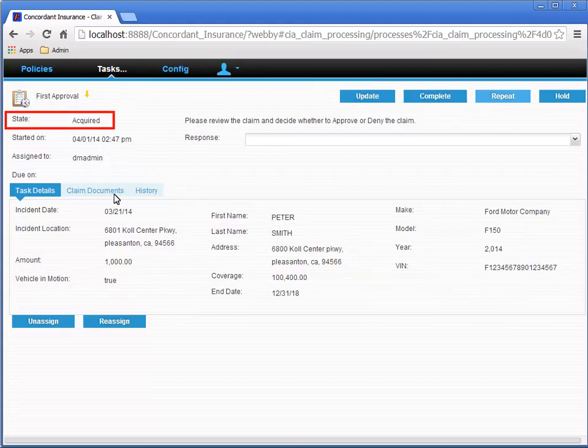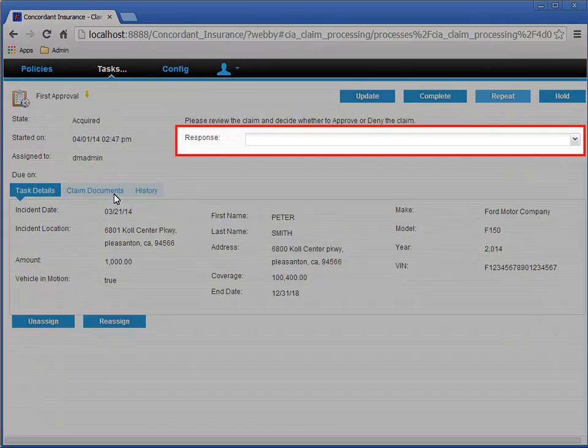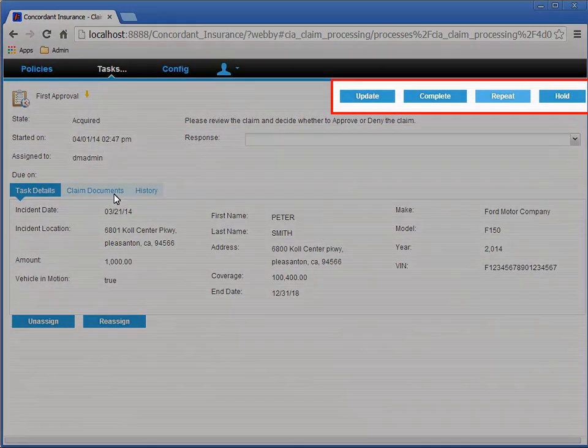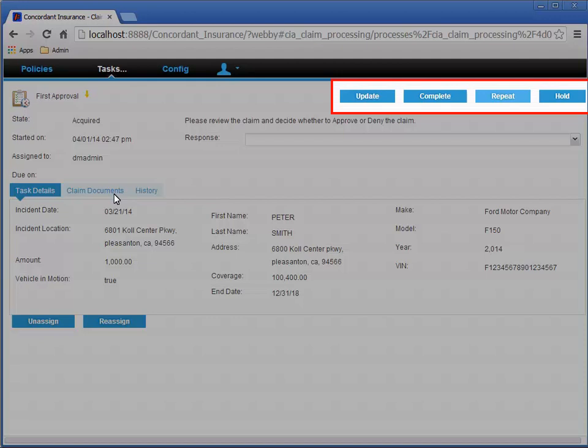The state is updated to Acquired. The response drop-down list is then enabled, and the action buttons are updated to reflect that we can now action the task.